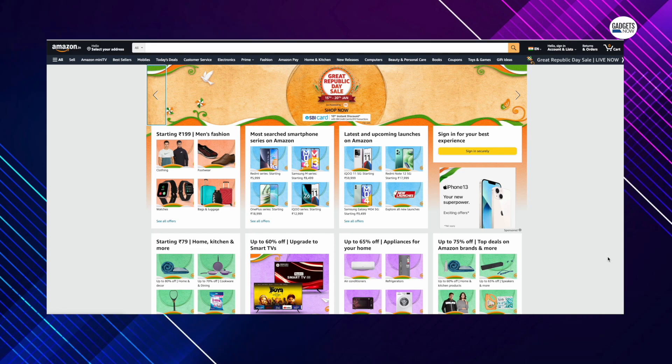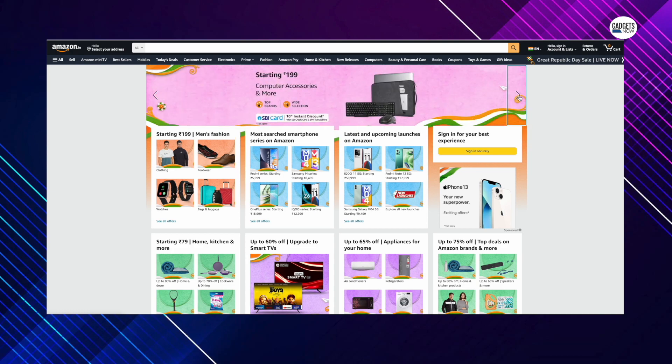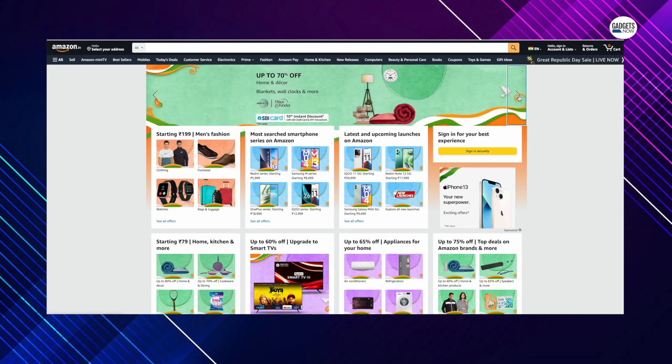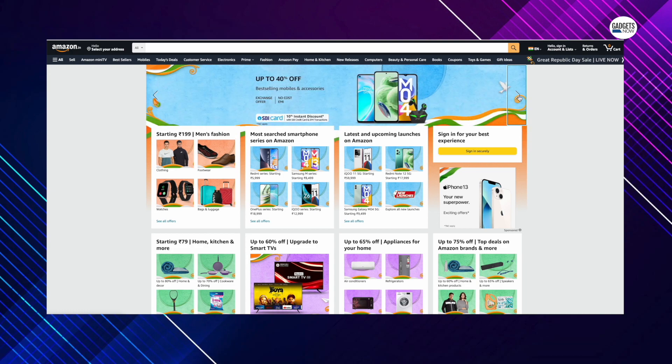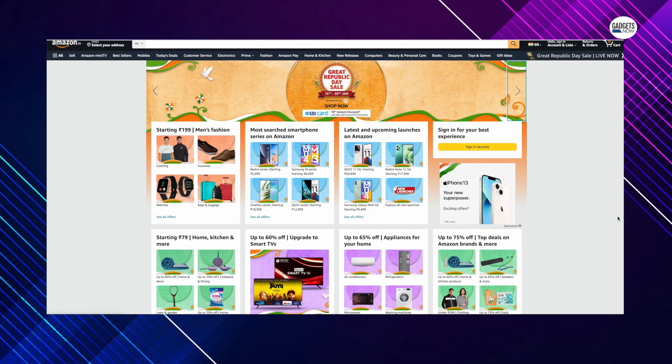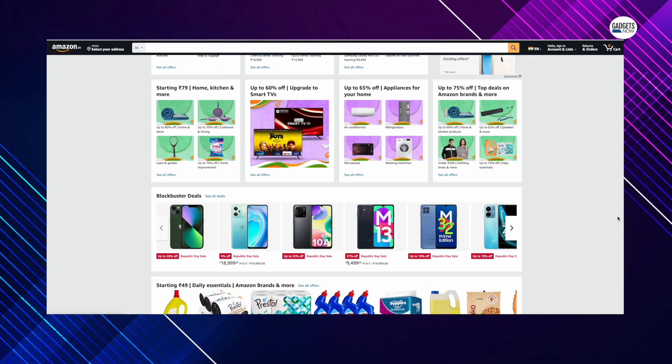Amazon's Great Republic Day Sale has begun and will be on till January 20th. Customers can shop from a range of products offered across categories which include smartphones, consumer electronics, large appliances and TVs.